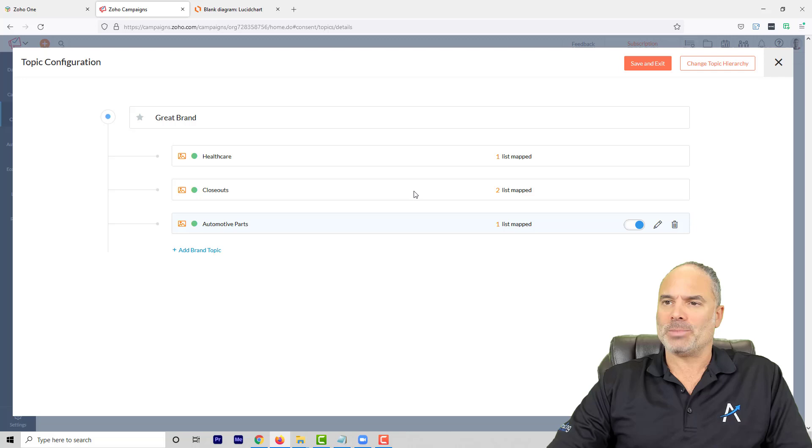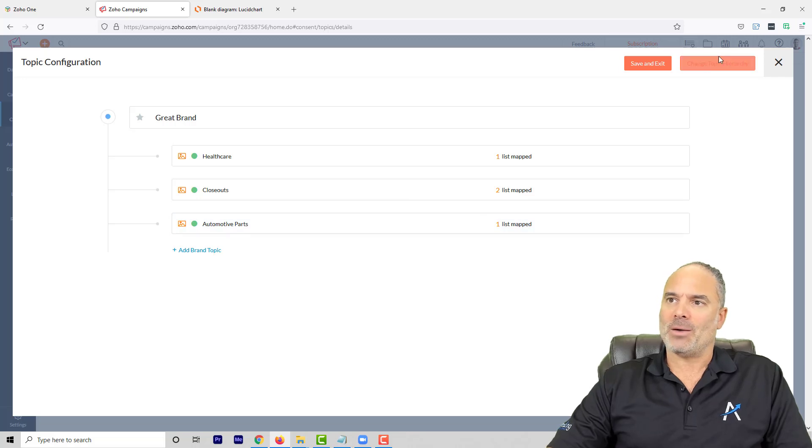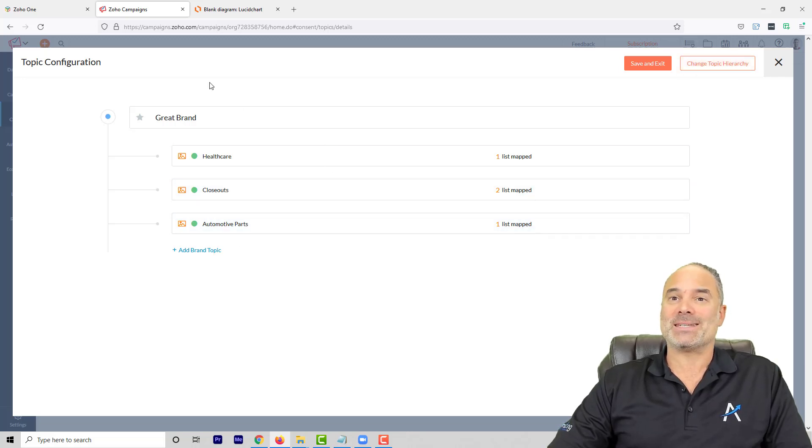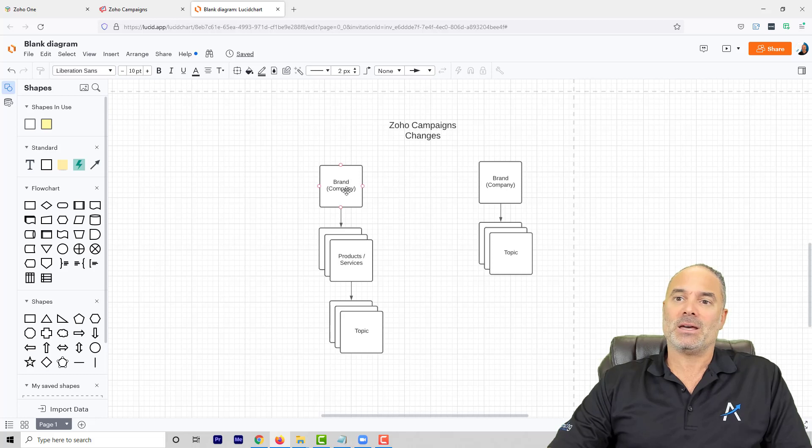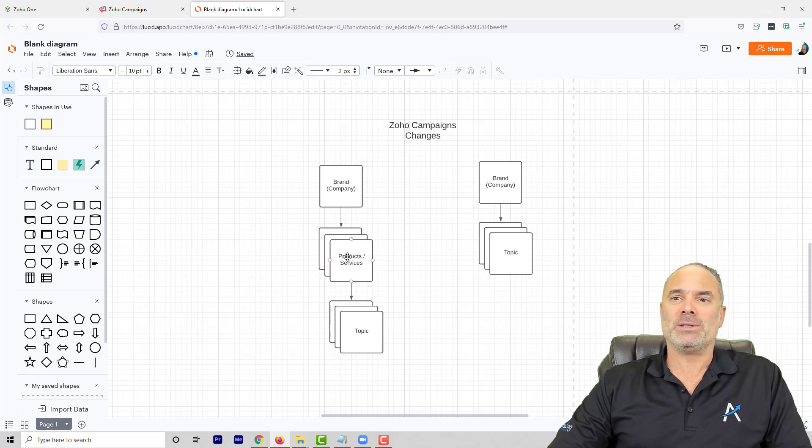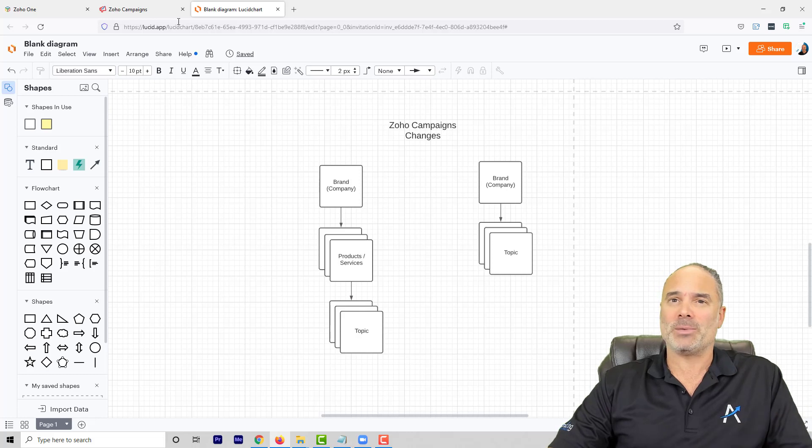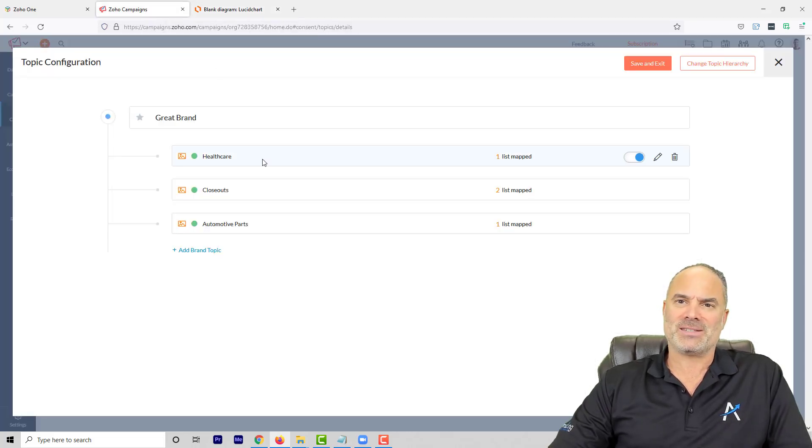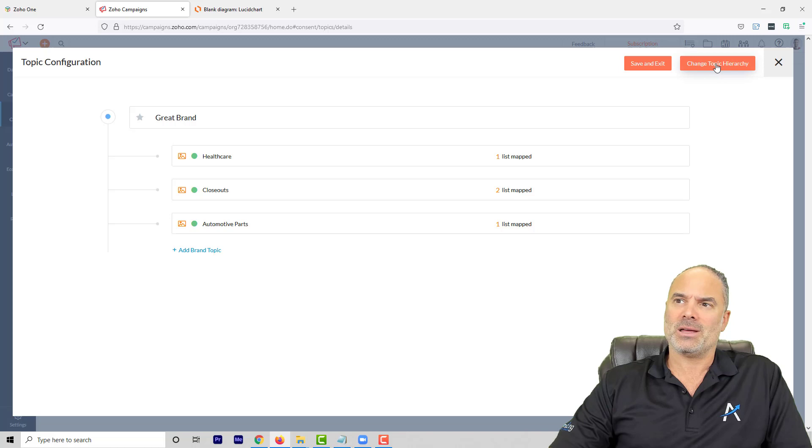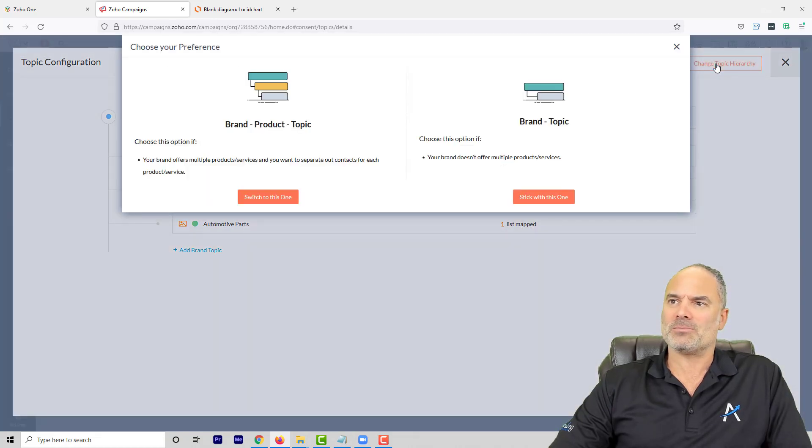Now if your structure is not like that and your structure is basically the brand, and then you have multiple products, and then you have also multiple topics—okay, that's a much more sophisticated structure and also more complicated to manage.